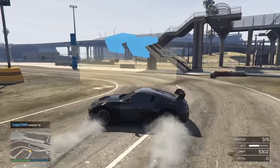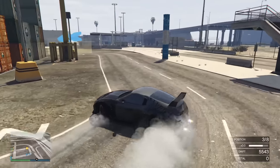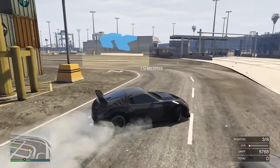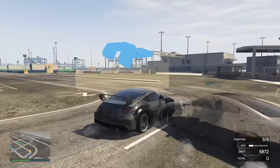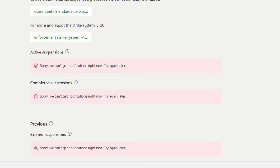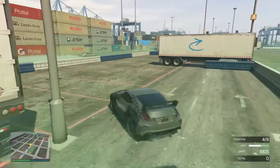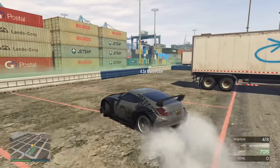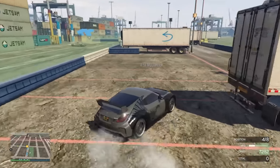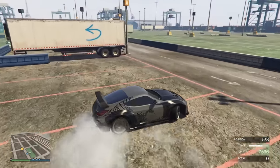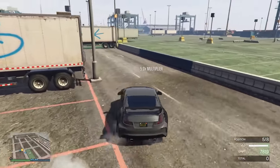So I go to the Enforcement page like they say to do to review why I was banned, and I can't even view there why I'm banned. All it tells me is: sorry, we can't get notifications right now, please try again later. So I'm banned for no reason, and not even the Enforcement page on the Xbox website knows why I'm banned and can tell me why I'm suspended.